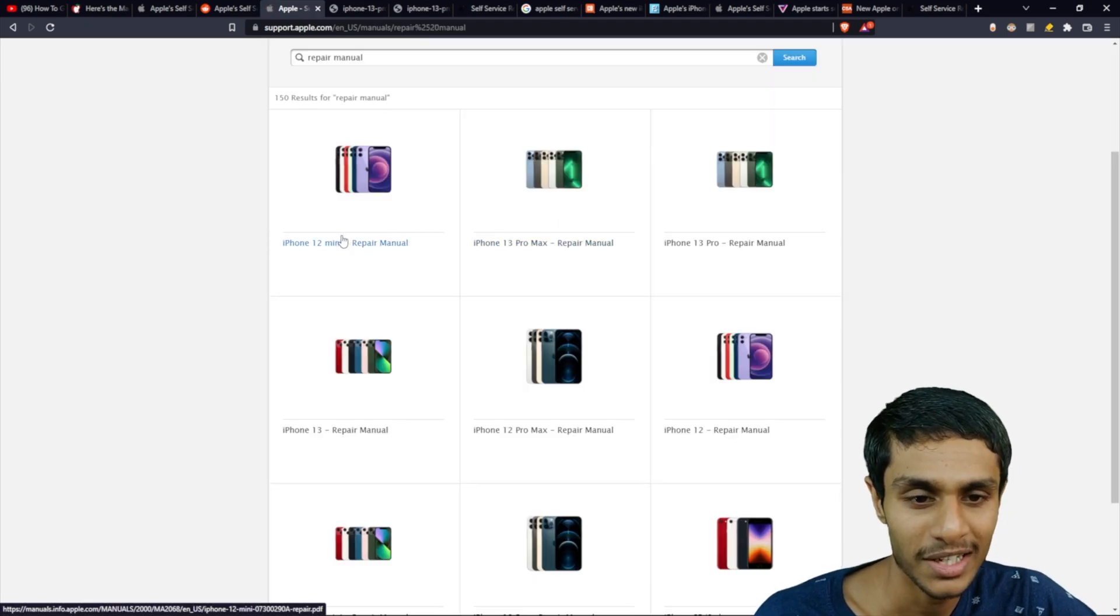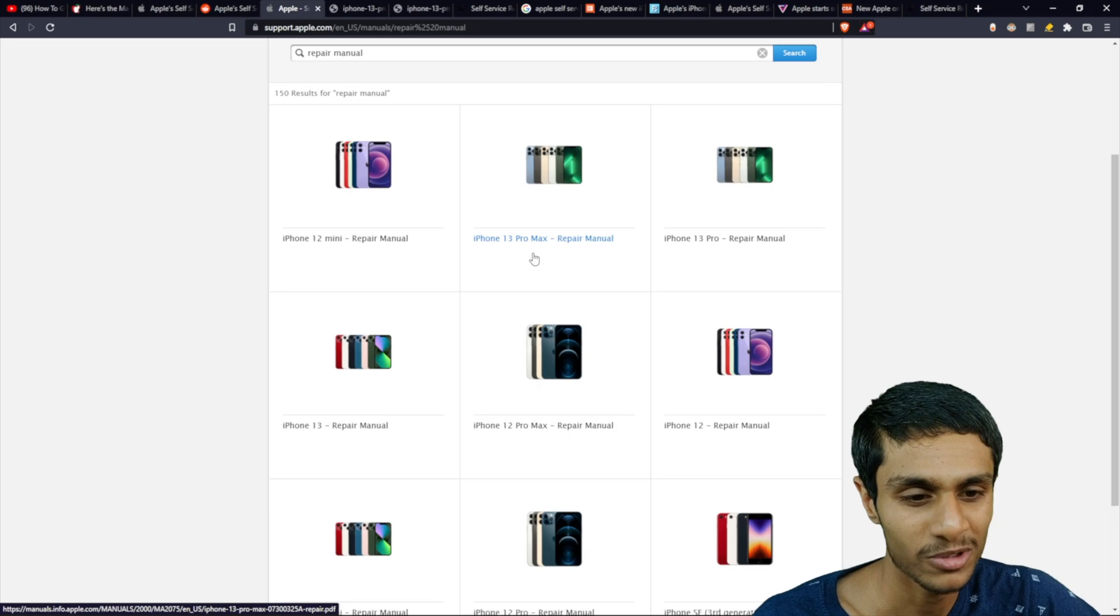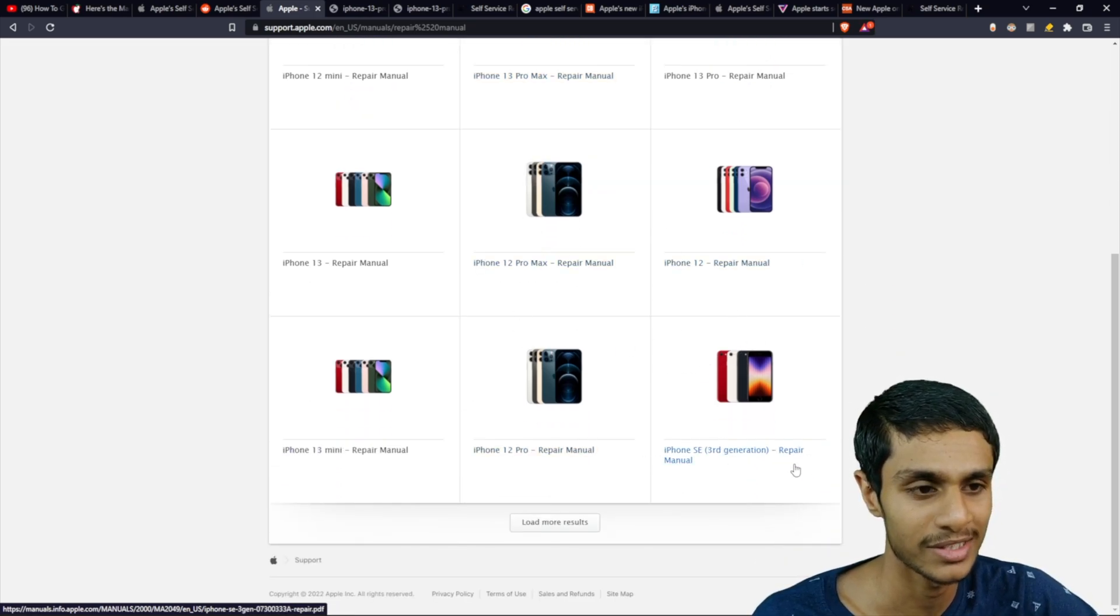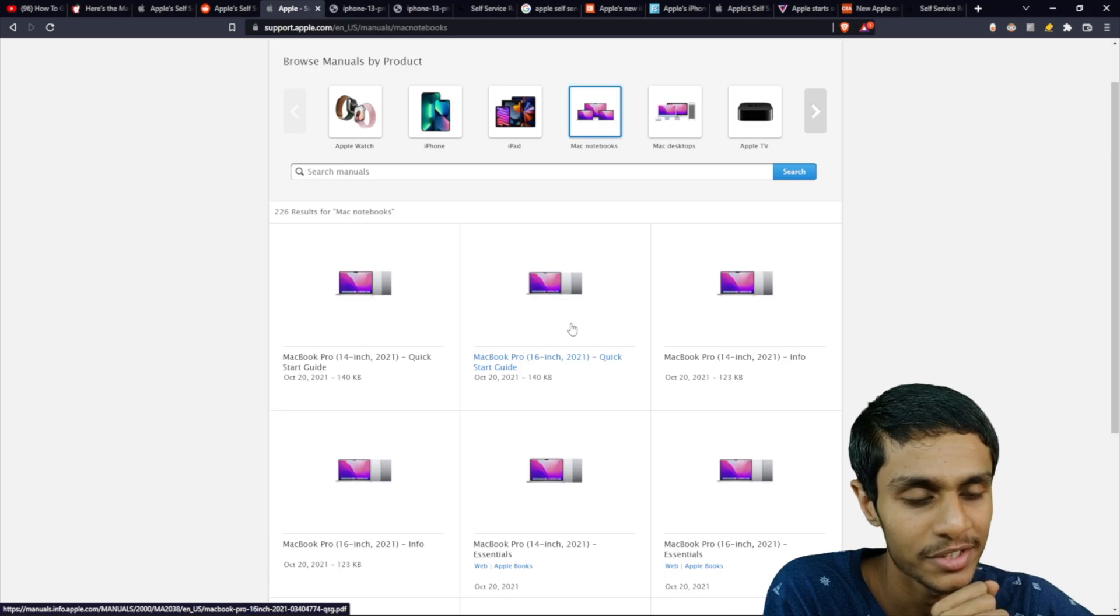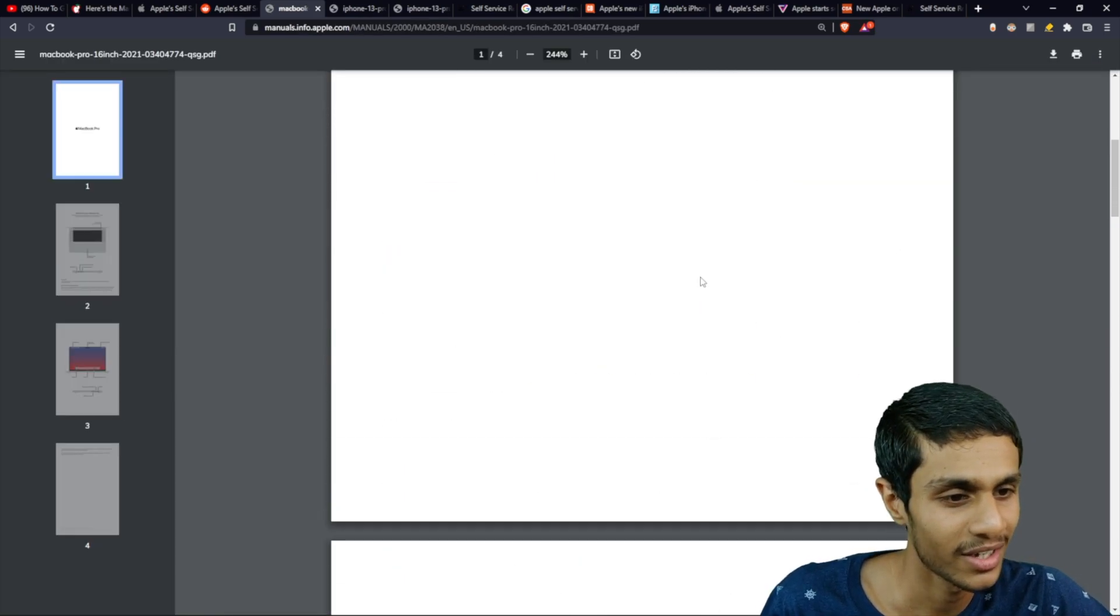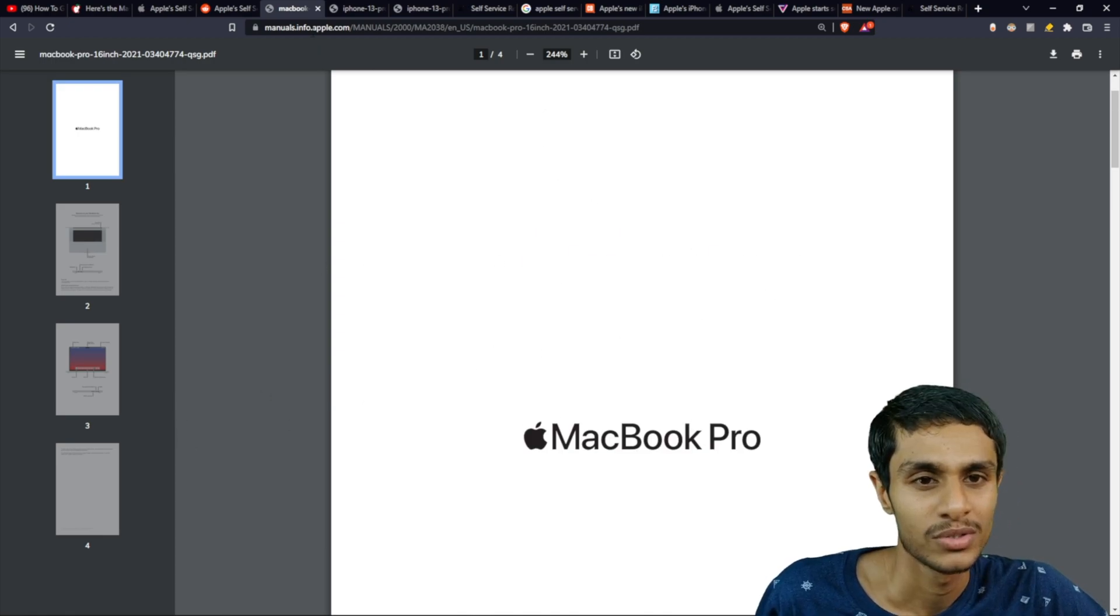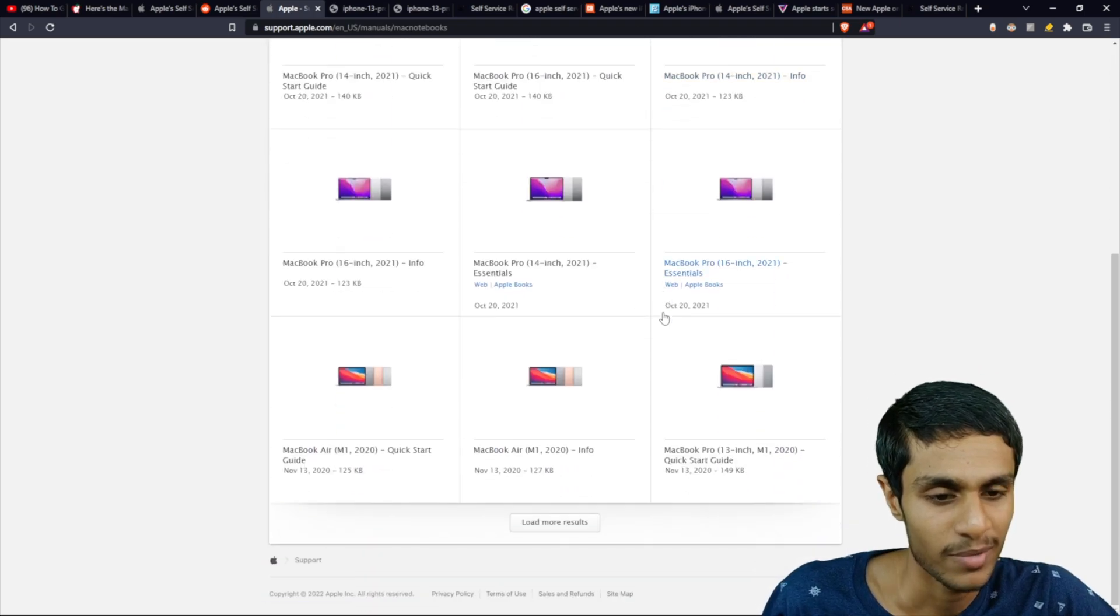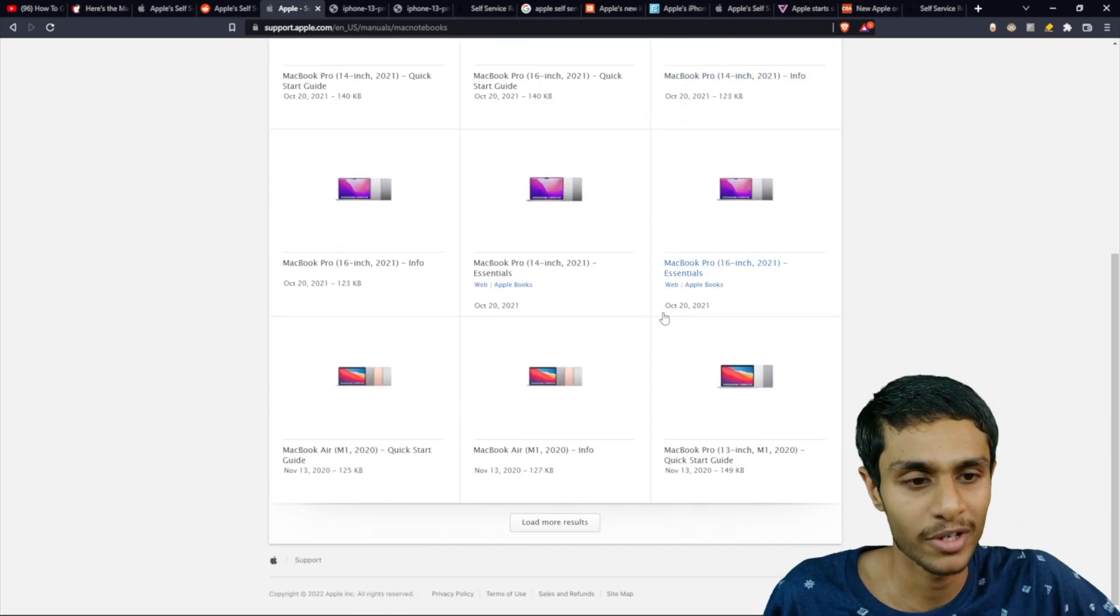And they got basically every device pretty much. But iPhone 12, iPhone 13, iPhone 13 Pro Max and iPhone SE. Let's see MacBook Pro 16 inch. Currently, the MacBook manuals are not detailed. As you can see, just four pages or so. So maybe in the future, they are planning to release the whole entire detailed manual of it.